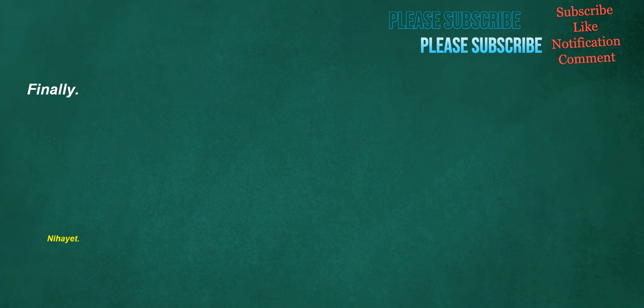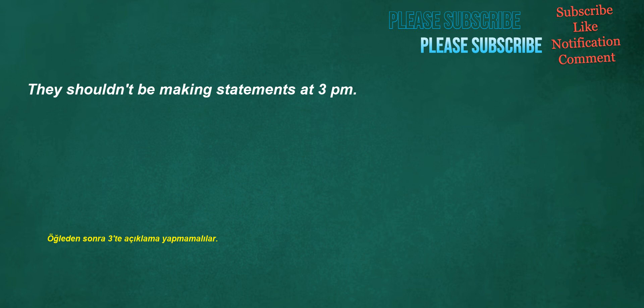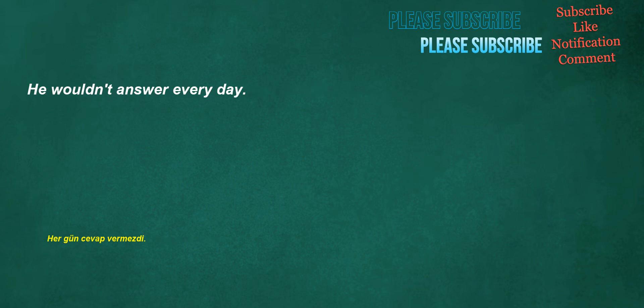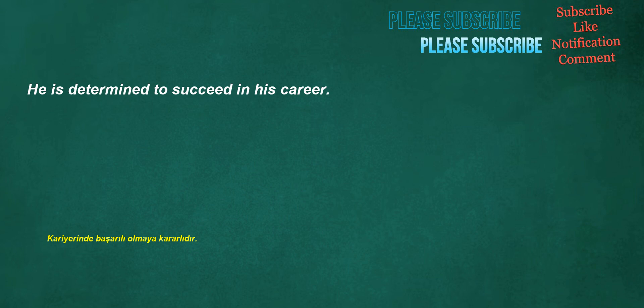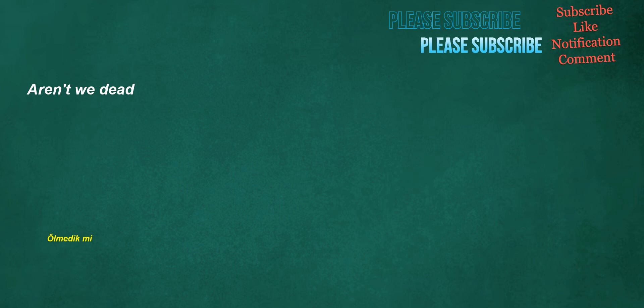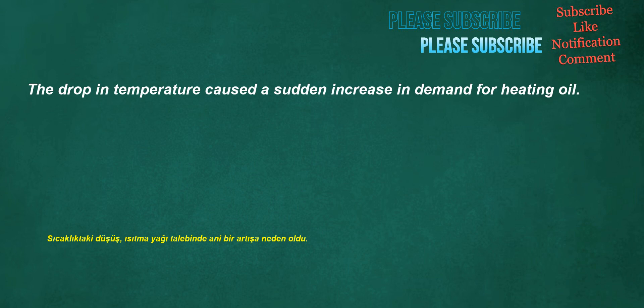Finally. They shouldn't be making statements at 3pm. He wouldn't answer every day. He is determined to succeed in his career. Aren't we dead? I never understood this subject.